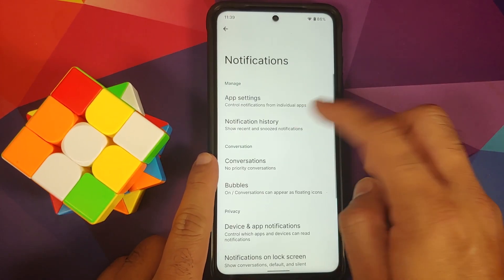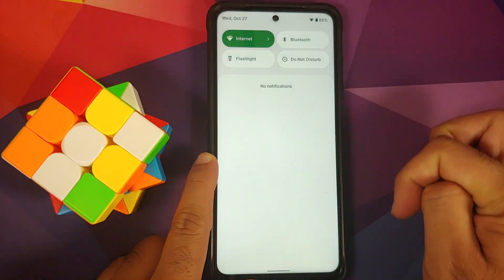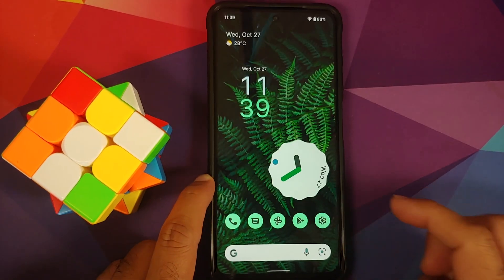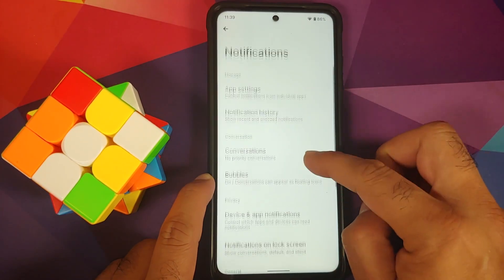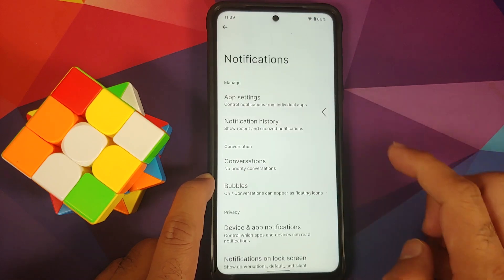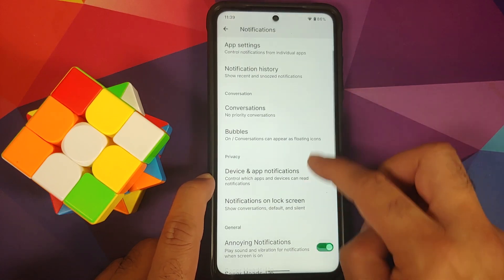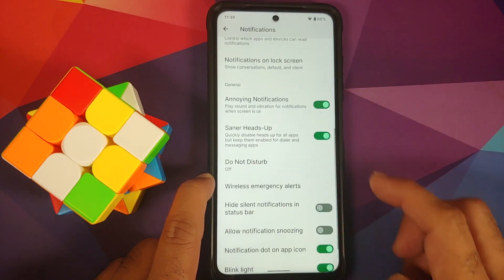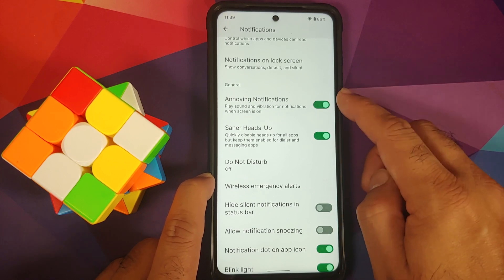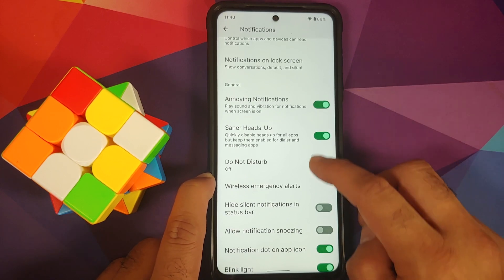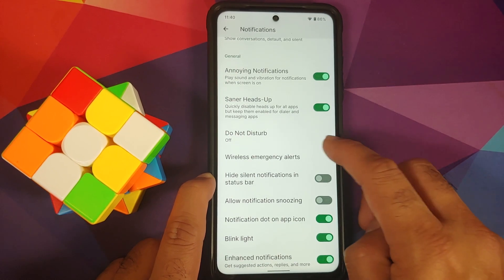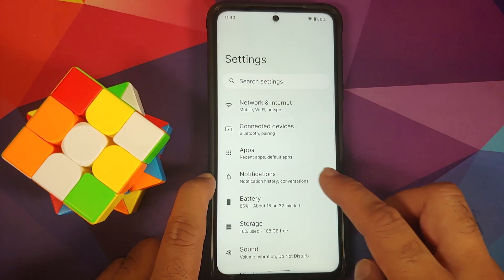Under Notifications, you have power app notification control and notification history, accessible from your quick settings panel once enabled. Priority conversations and bubbles are there — though note WhatsApp does not support bubbles right now. You also have a toggle for annoying notifications, saner heads-up, and other options.